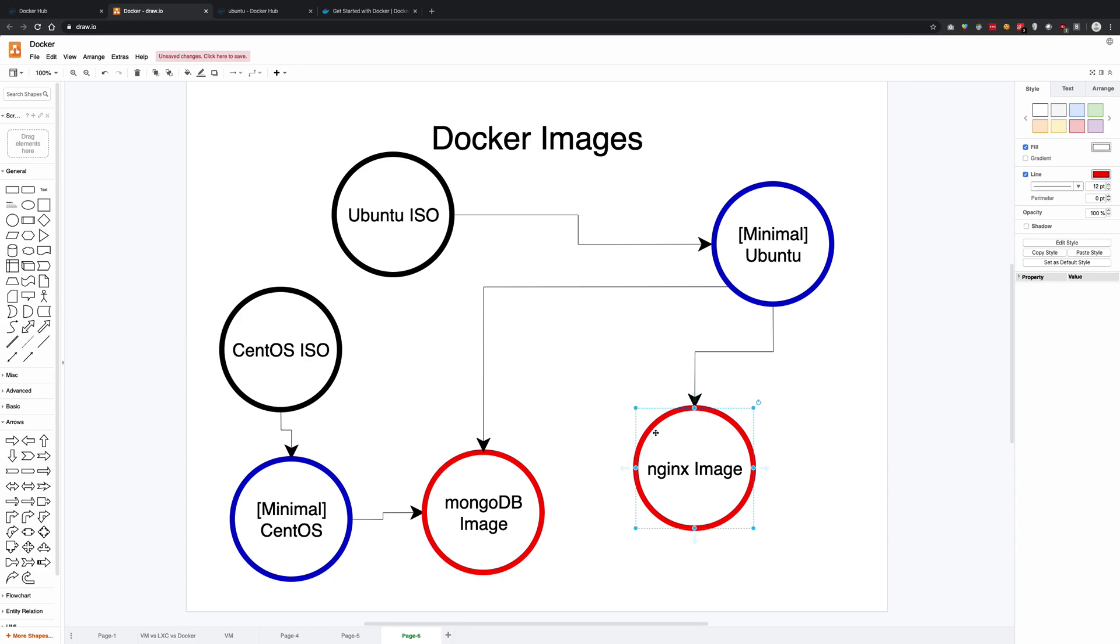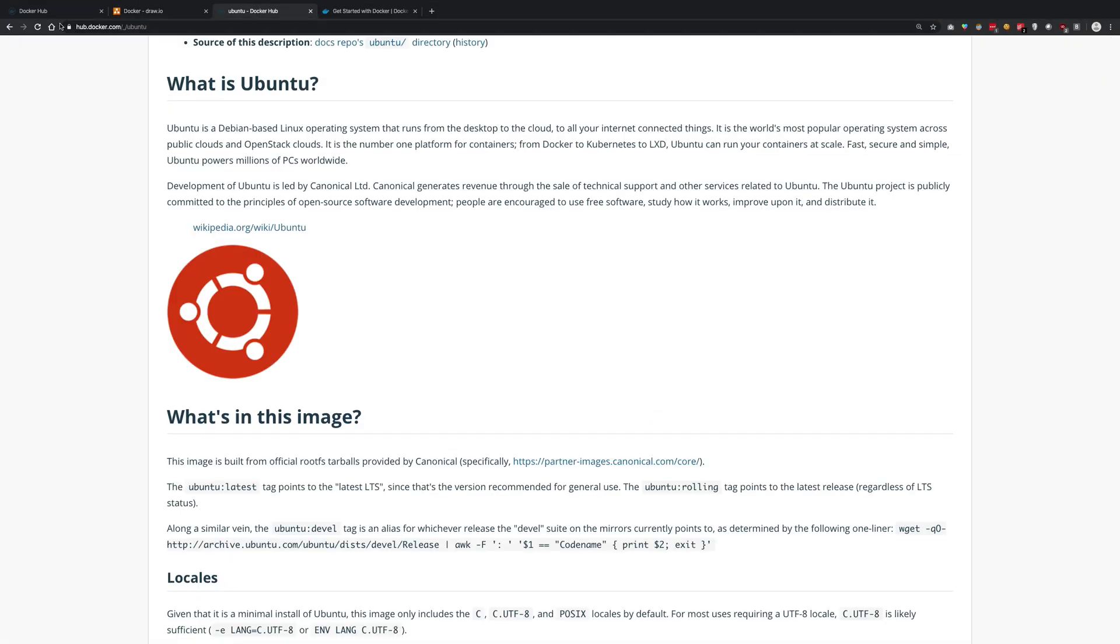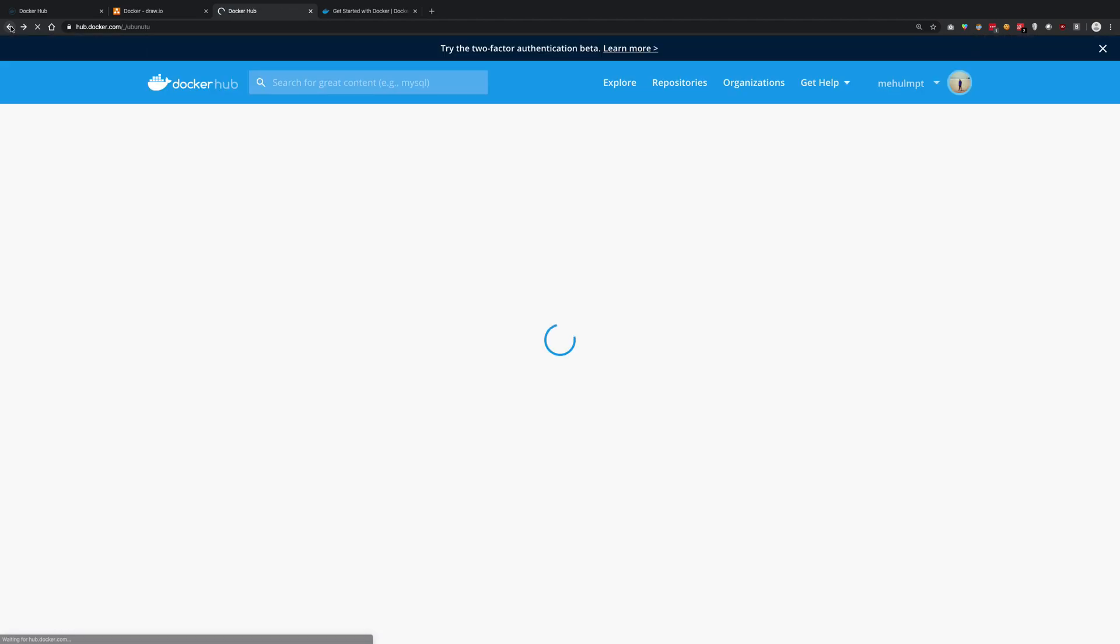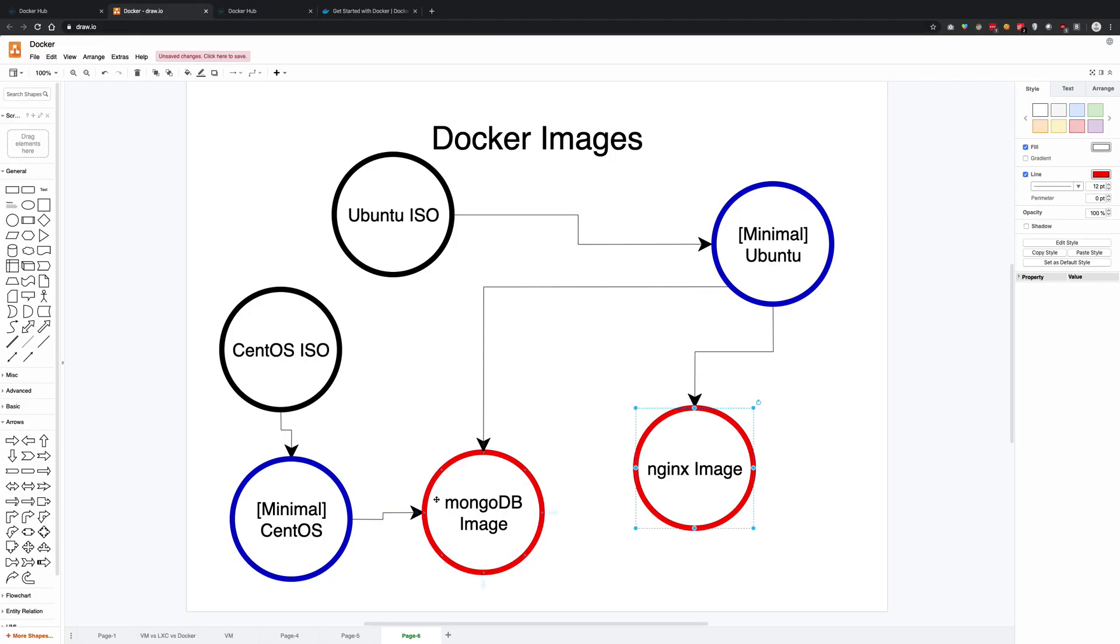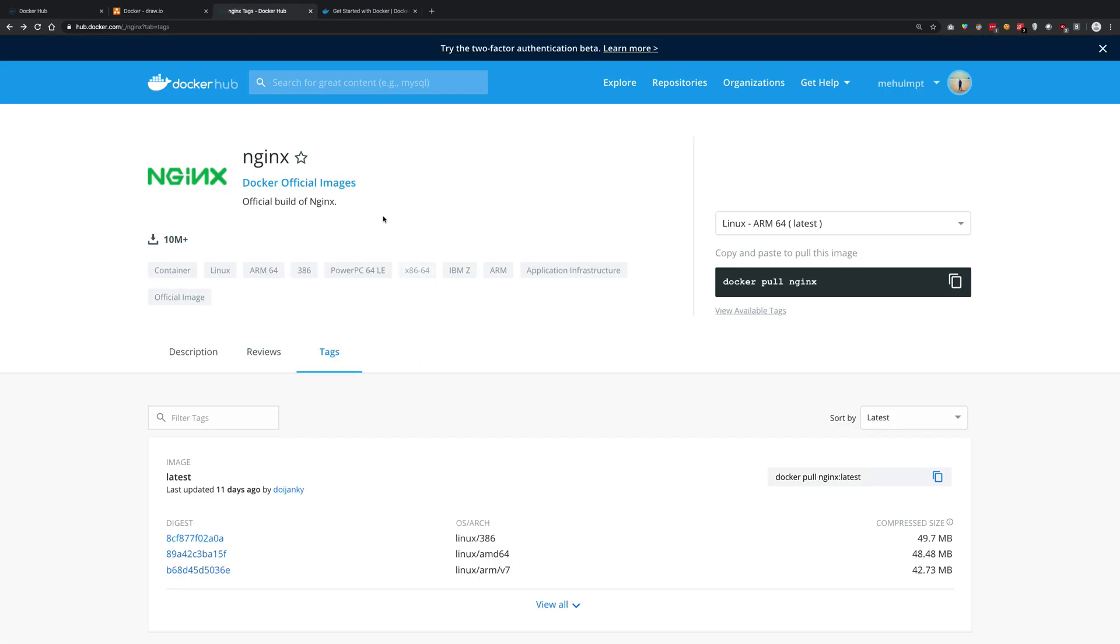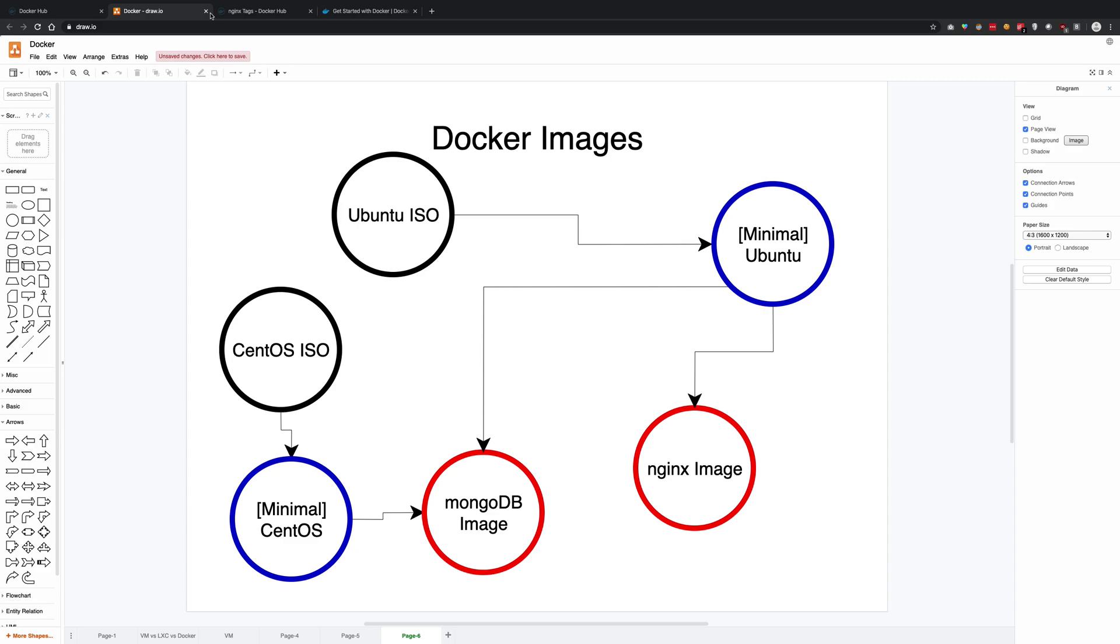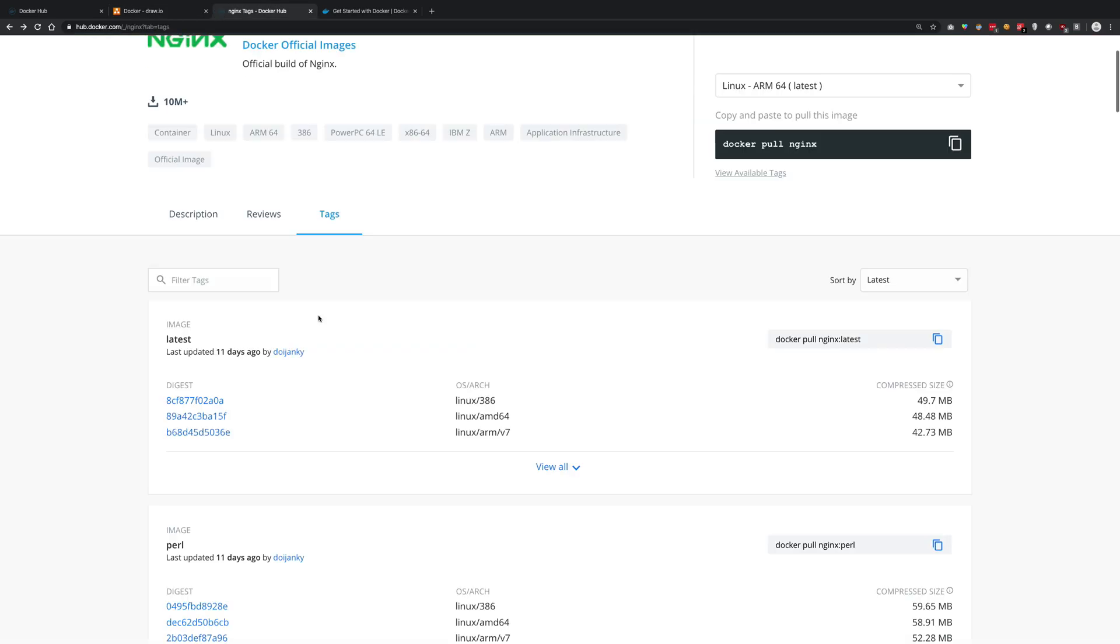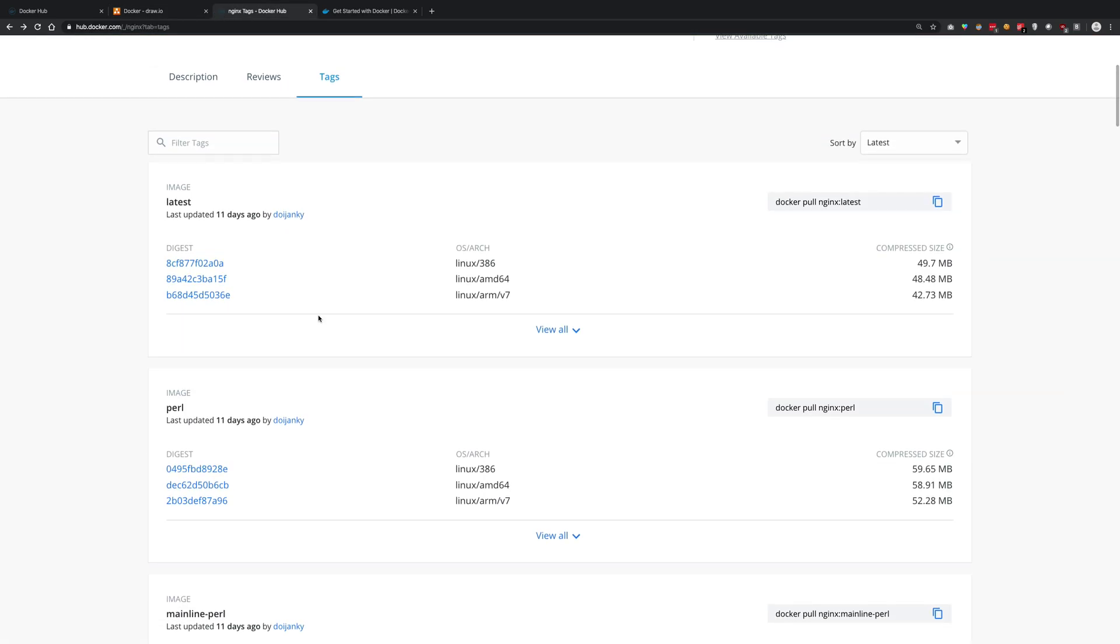Then images like nginx - we just saw nginx - or MongoDB, these images are derived images from these main operating systems.